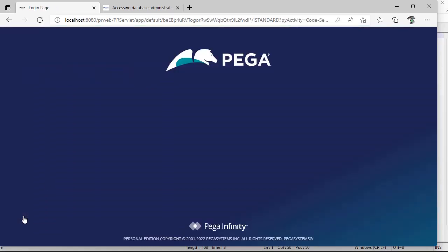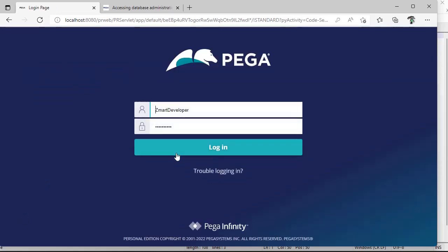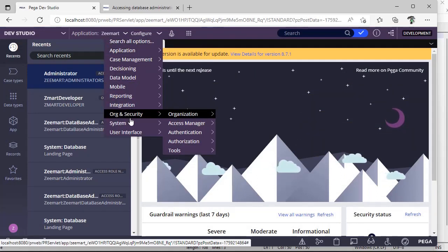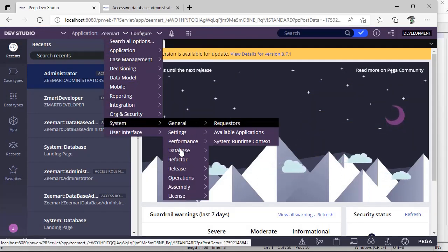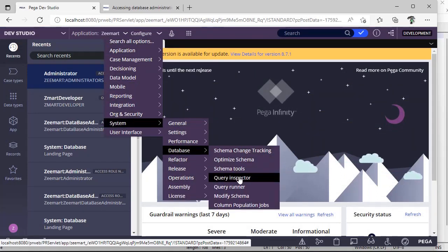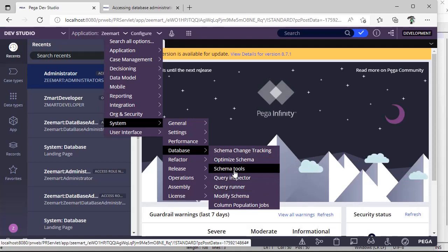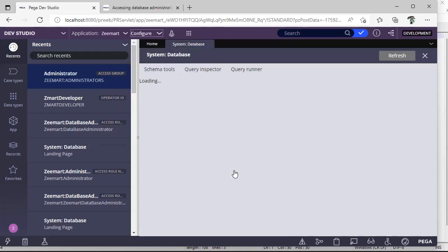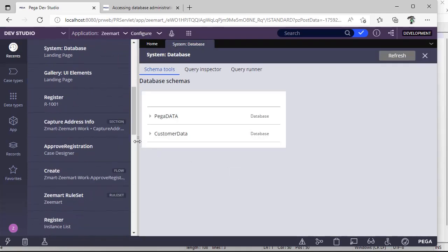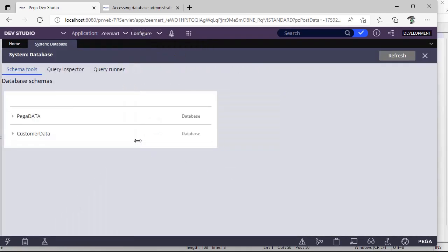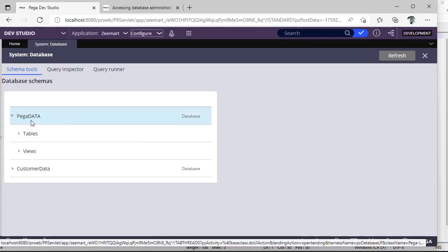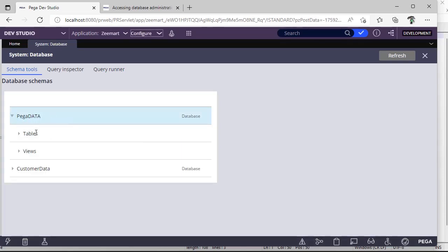Now I'm logging off and logging in again. Now I'm going to Configure, System, Database, Schema Tools. See, now you can see the database associated with our application. If you click here, this is a database, and under database we might be having tables of use.